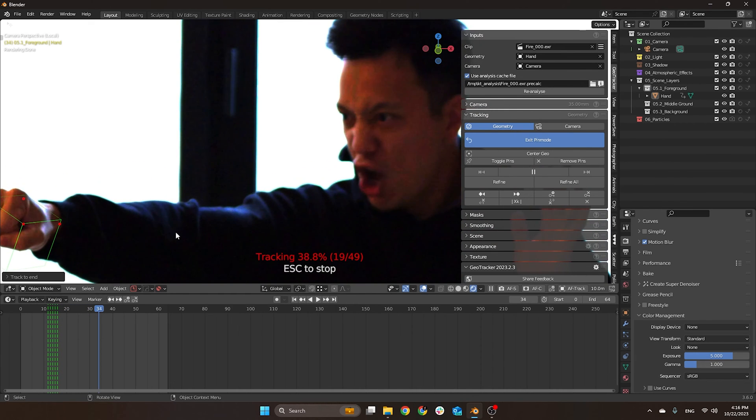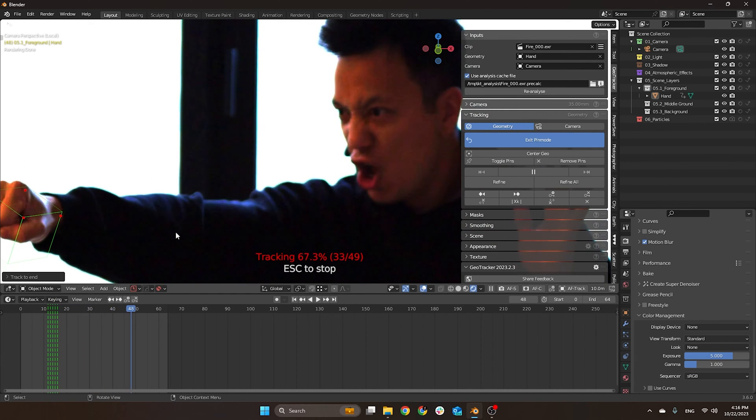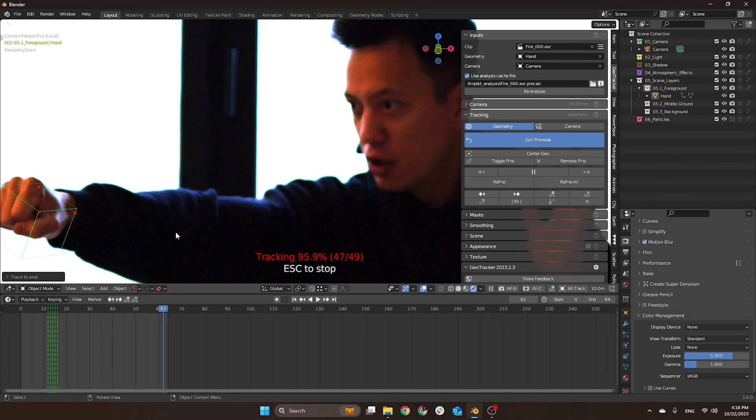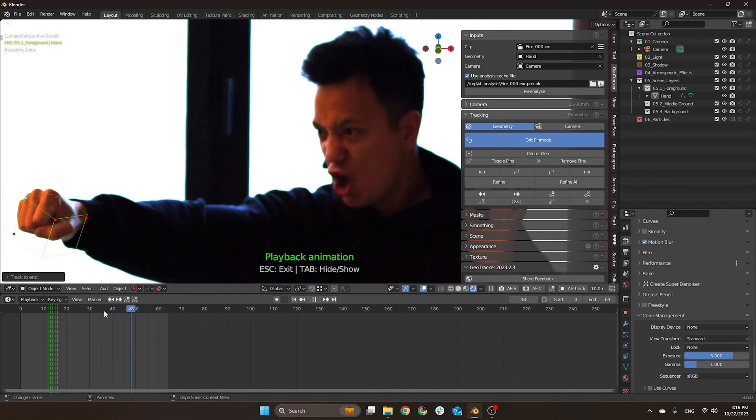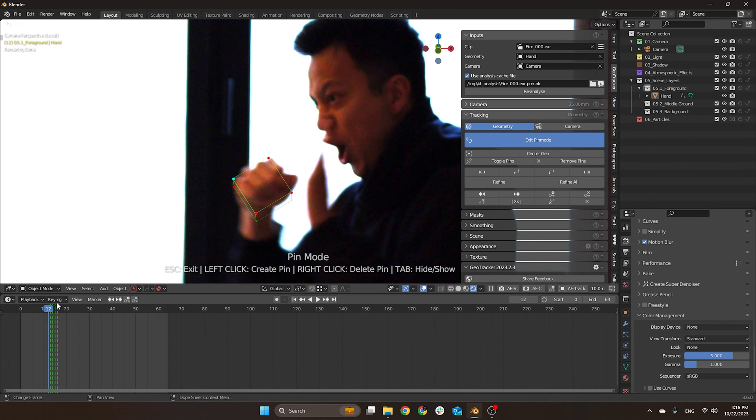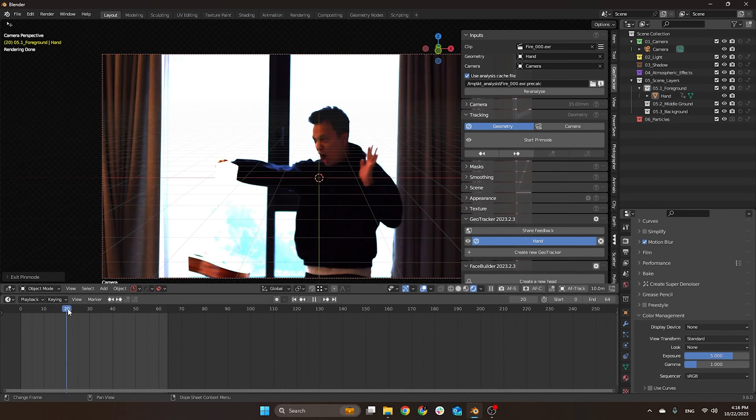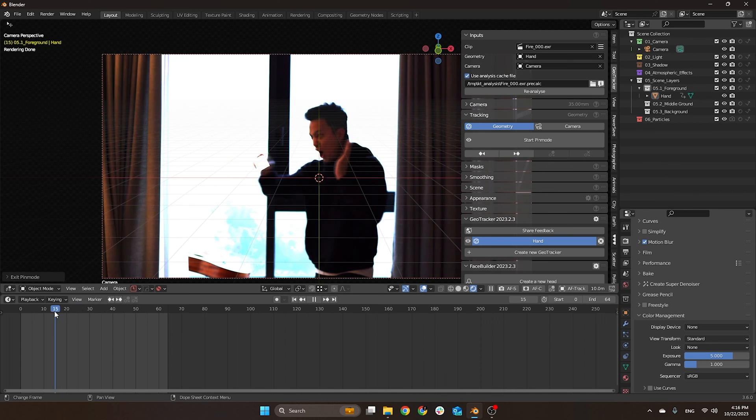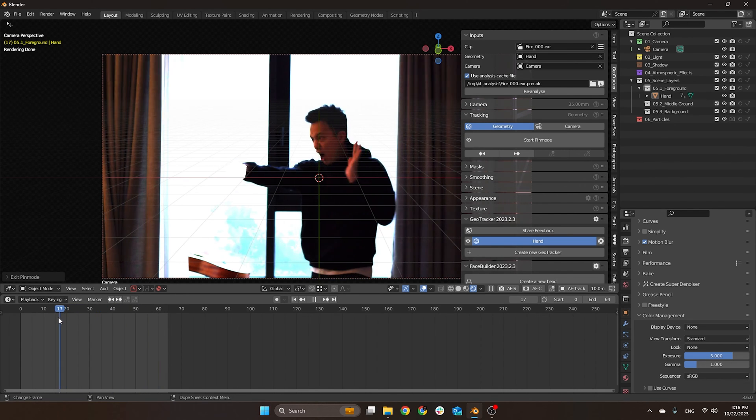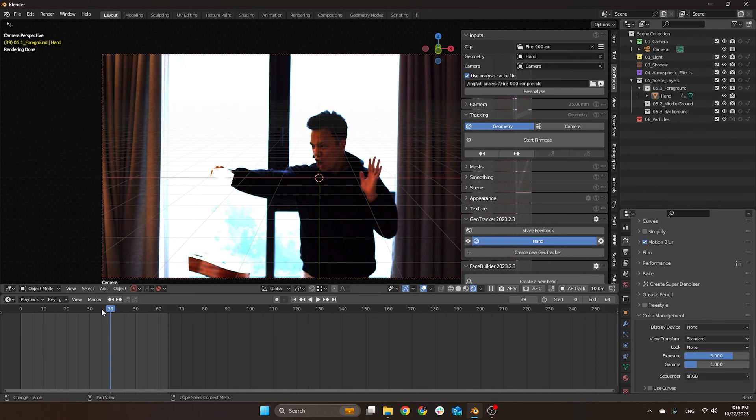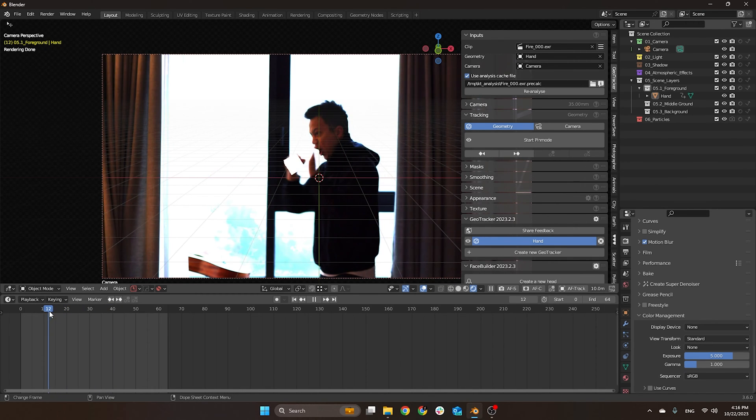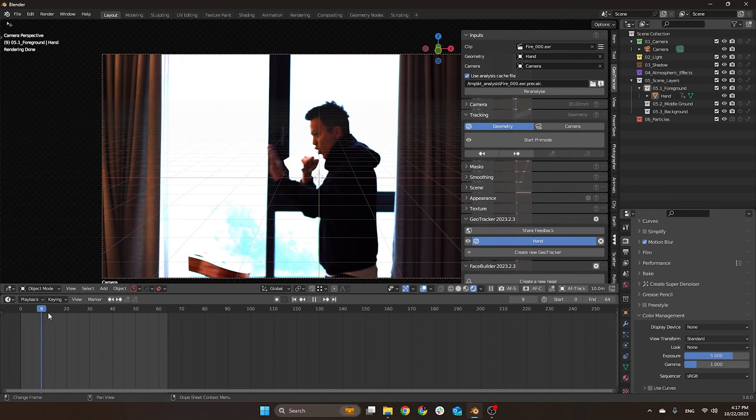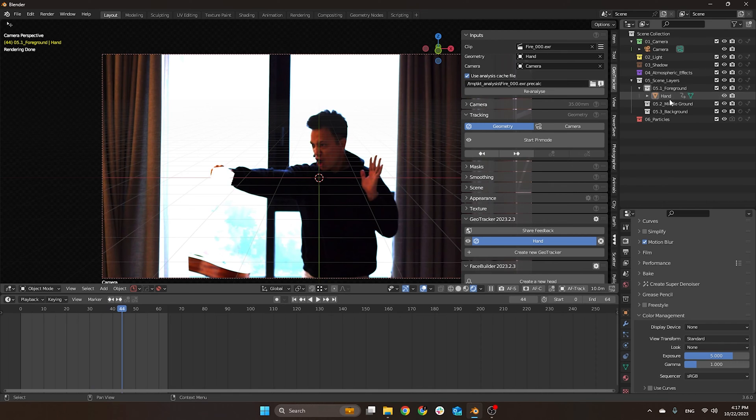And finally we got the automatic way. I would potentially have to come here and fix everything before, but I'll do that later. Basically now you just click exit pin mode, and then you have the geometry following the movement.